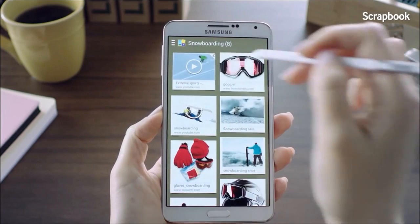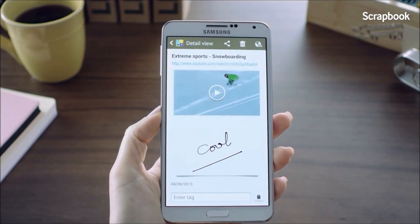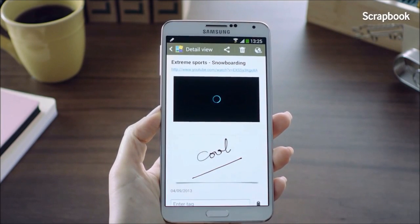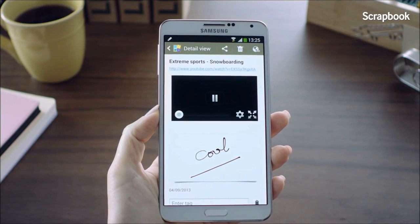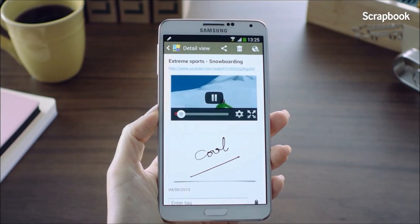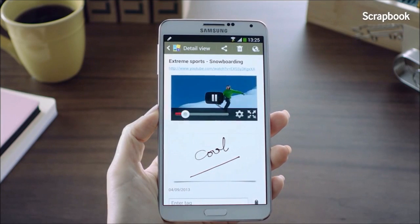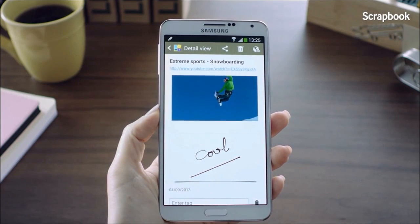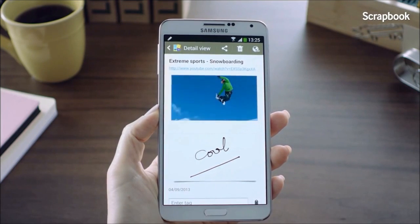What's great is that if I press the play button, it will play the video right within the Scrapbook, so I don't need to go to the original YouTube page by switching screens. That's all for now — see you next time!